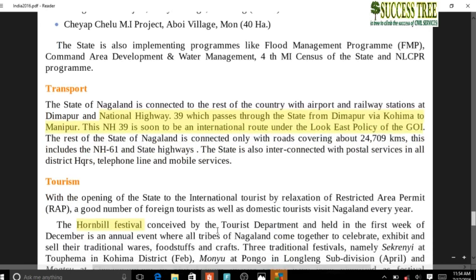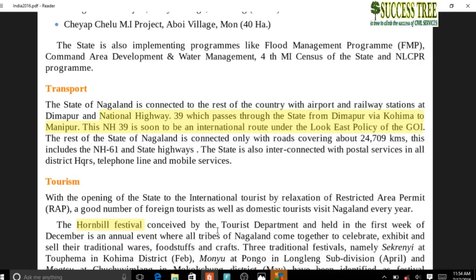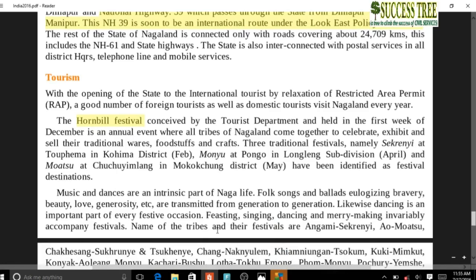Nagaland: Manipur is connected to Nagaland by NH 39 (old numbering), which is NH 2 in new numbering. NH 39 is soon to be an international route under the Look East Policy of Government of India, connecting to Myanmar - from Moreh to Mandalay. Hornbill Festival is celebrated in Nagaland.